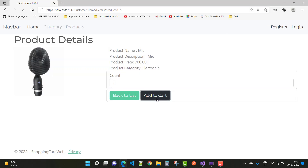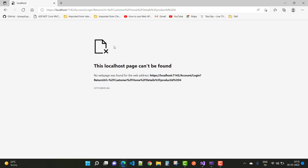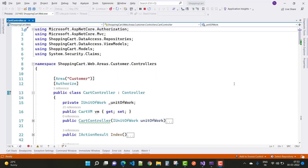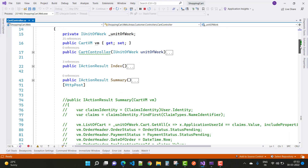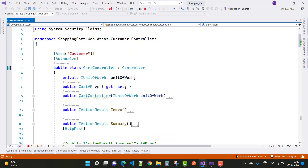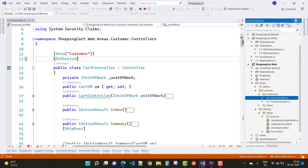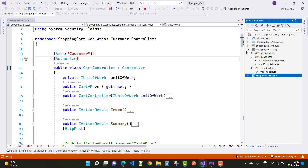Hello everyone, welcome to my channel ASP.NET Core. Today I am going to show you the shopping cart part of an ASP.NET Core project — specifically add to cart functionality and also how to check authorization in the controller section. Here we have a Cart Controller with the Authorize attribute added.